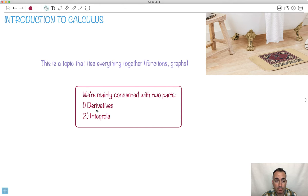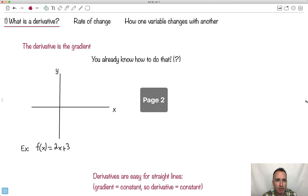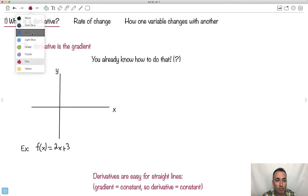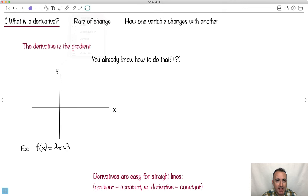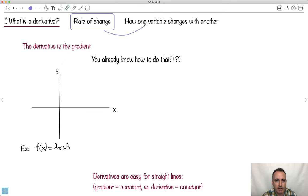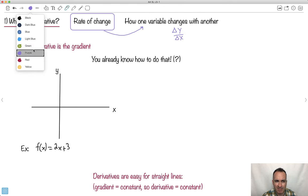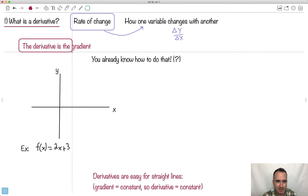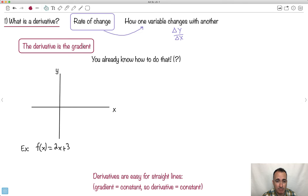I'm going to give you an intro to something called derivatives. It's something you already know about, because a derivative is just a rate of change — that's all a derivative is. It's how something changes with something else. We have delta y over delta x. Do you remember seeing those kinds of things? That's actually a rate of change. We know how to find a gradient of something — maybe you already know how to do that.